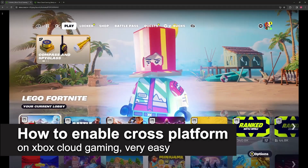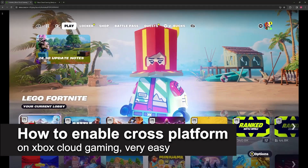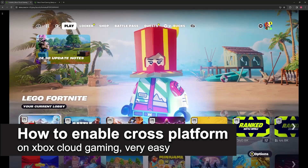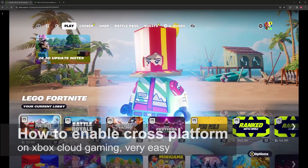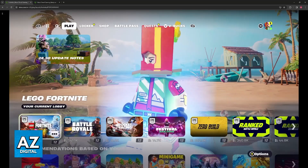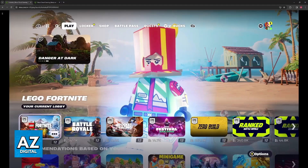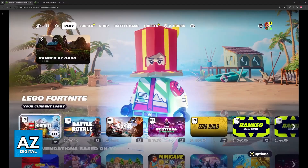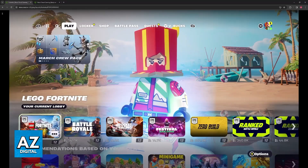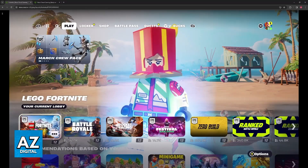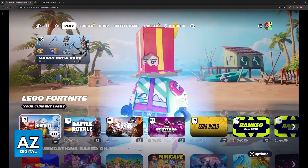In this video, I'm gonna teach you how to enable cross-platform on Xbox Cloud Gaming. It's a very easy process, so make sure to follow along. I'm also gonna talk about how cross-play and cross-platform works if you are playing a title through Xbox Cloud Gaming.